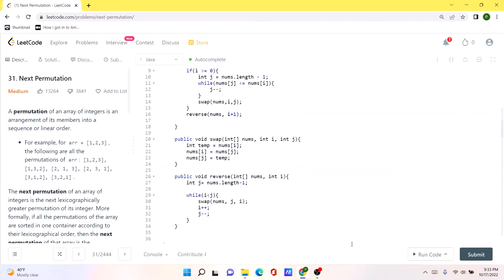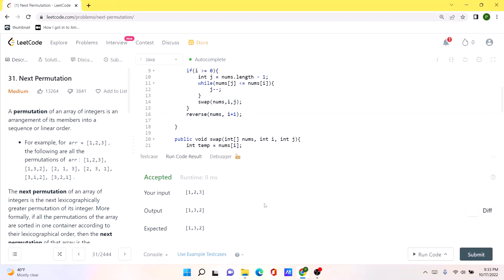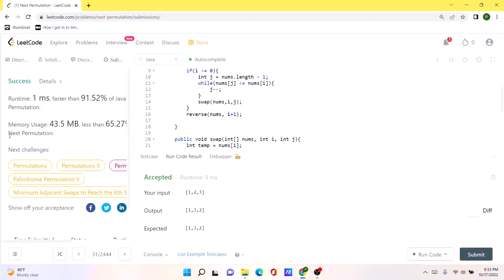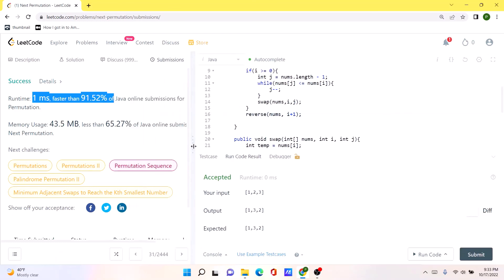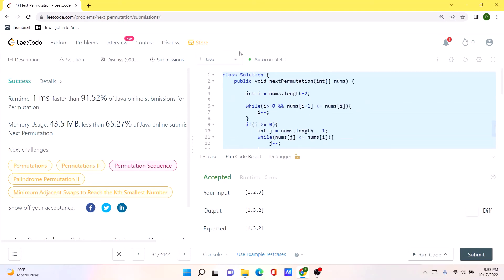Our solution is working as expected — let's submit the code. Our code runs pretty fast compared to a lot of other solutions, which makes it a really good solution, though it is a tough one to achieve. I will be posting this in the comments so you can check it out from there. Thank you.